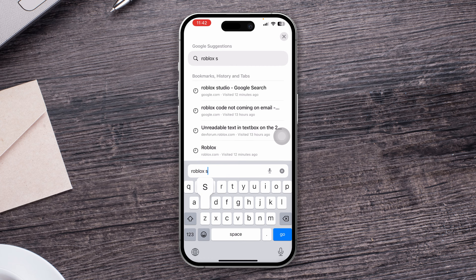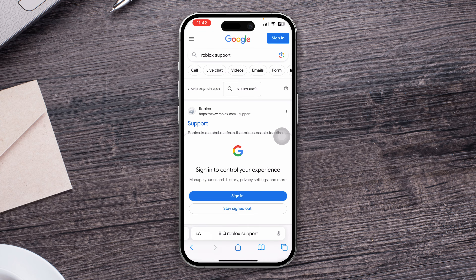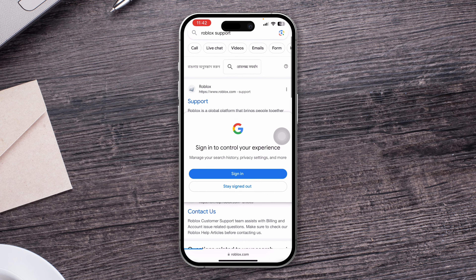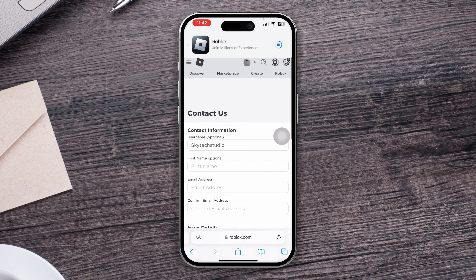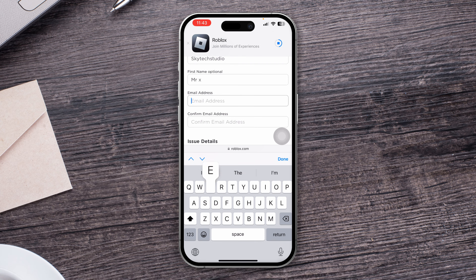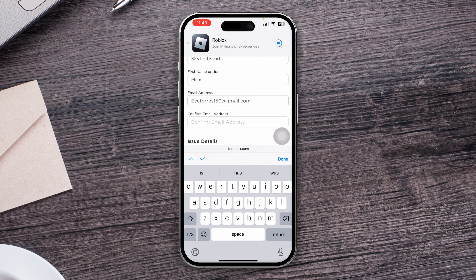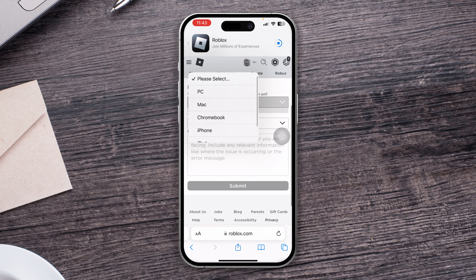The reason to contact Roblox support is because they are very helpful — I've communicated with them many times. Come to the support page, tap Support, and they'll give you a support form. Sign in, and you'll need to type your full name and email address, then select your problem.